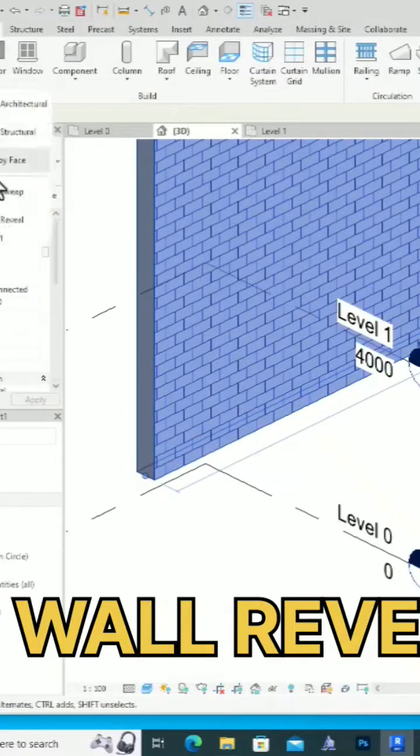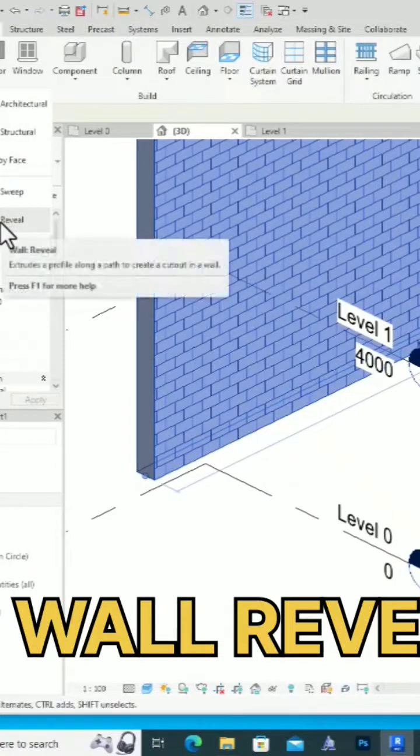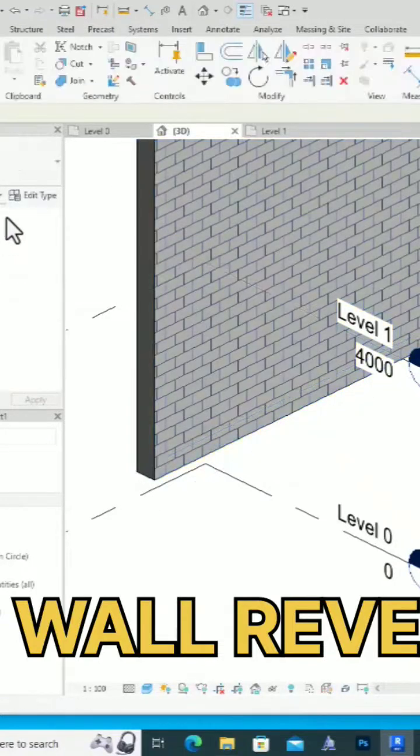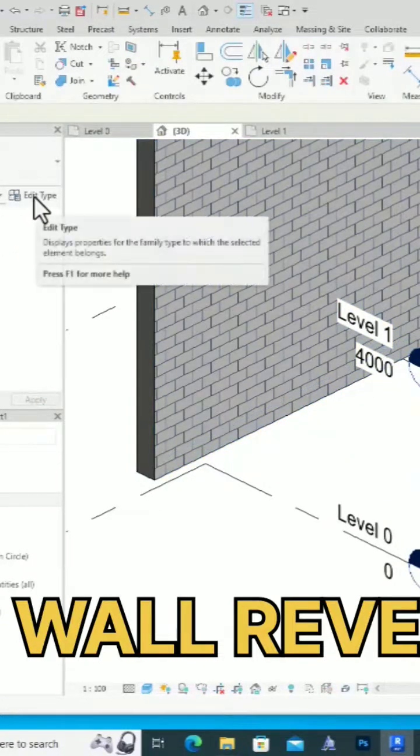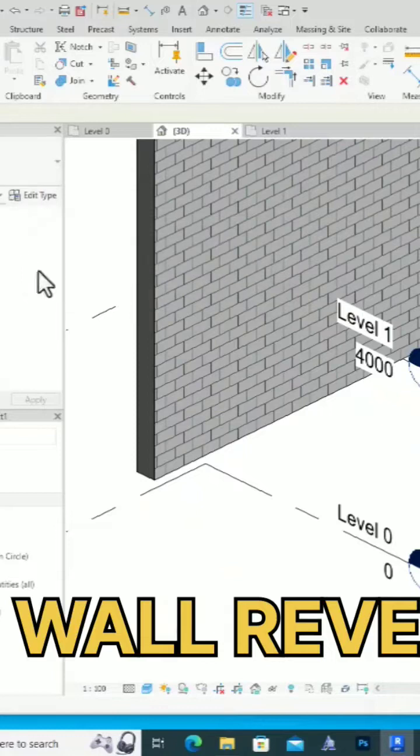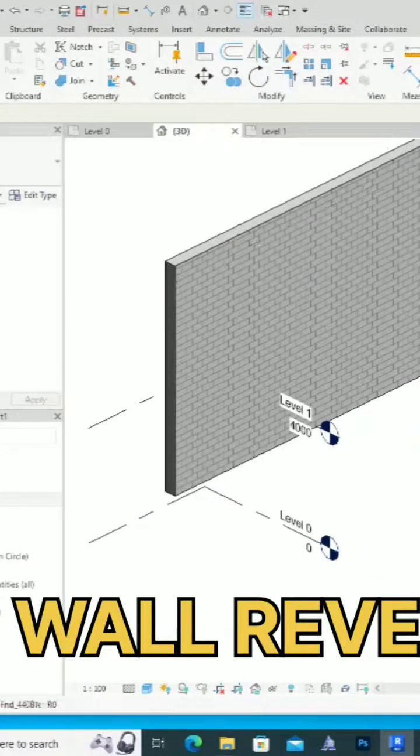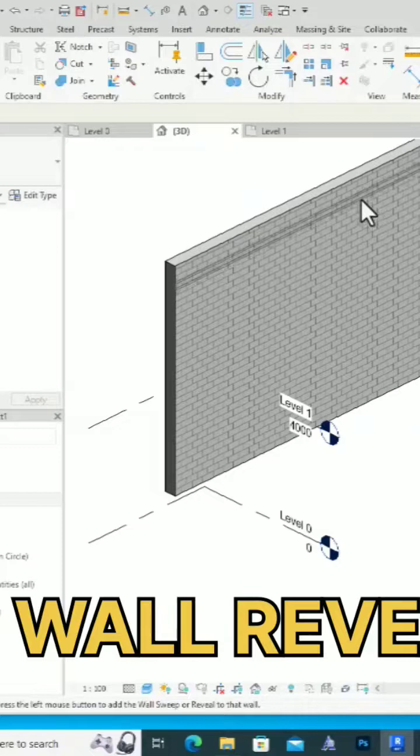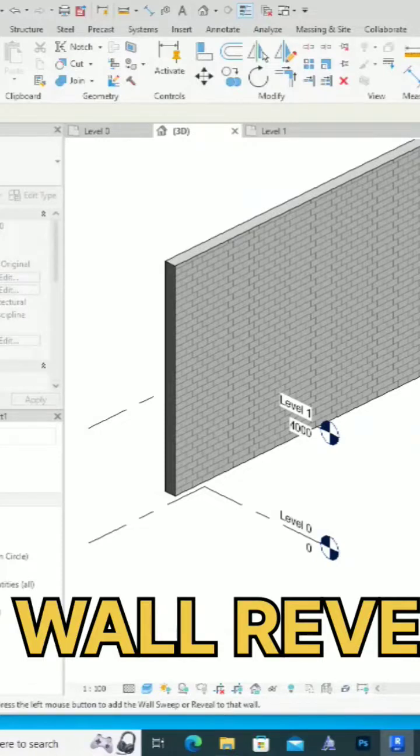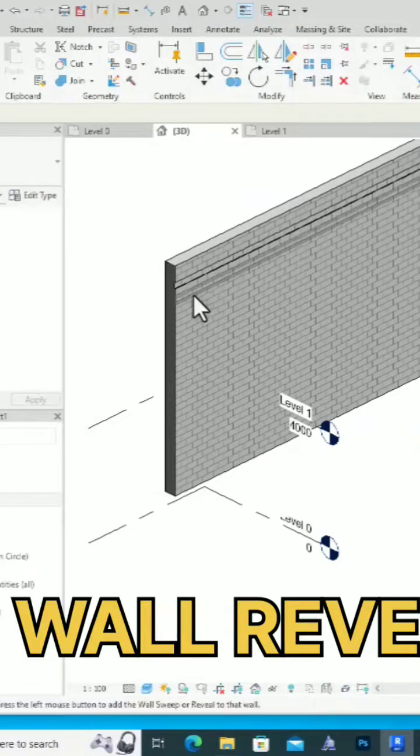I am going to select wall reveal from this dropdown arrow. You can see this is the reveal. The default is the horizontal reveal. If you want to make a horizontal reveal, you can simply select horizontal and restart. This is the horizontal reveal.